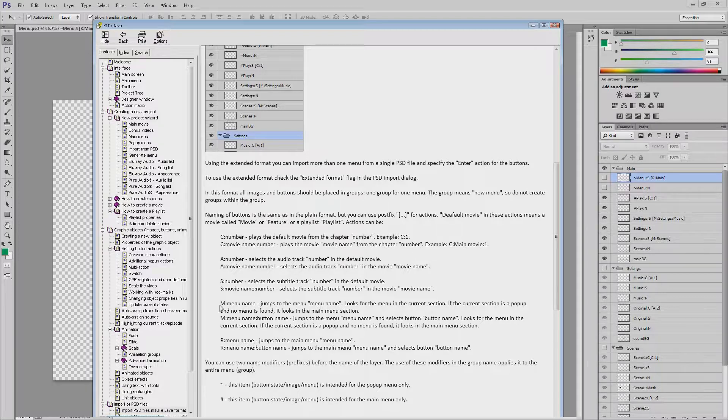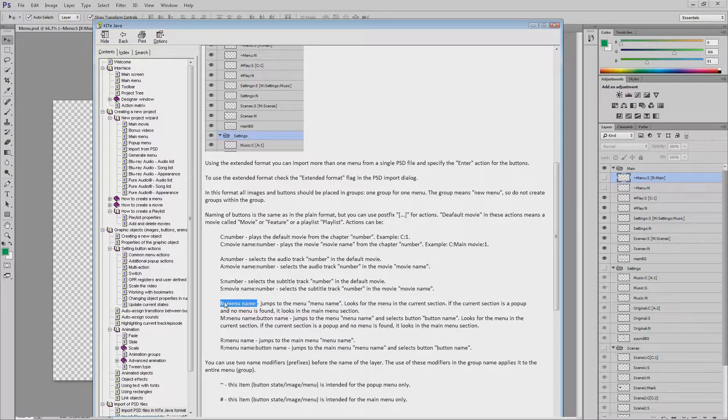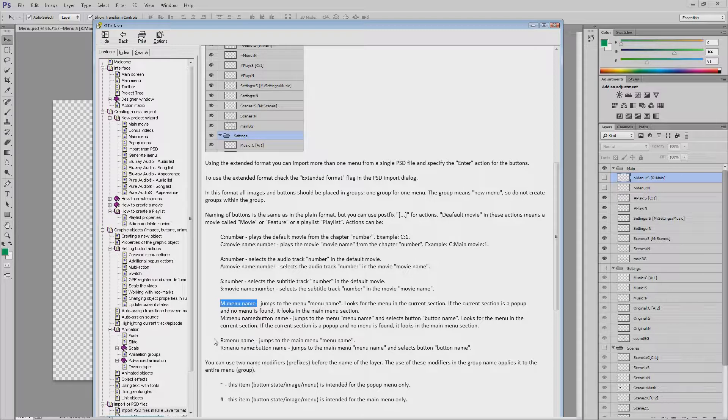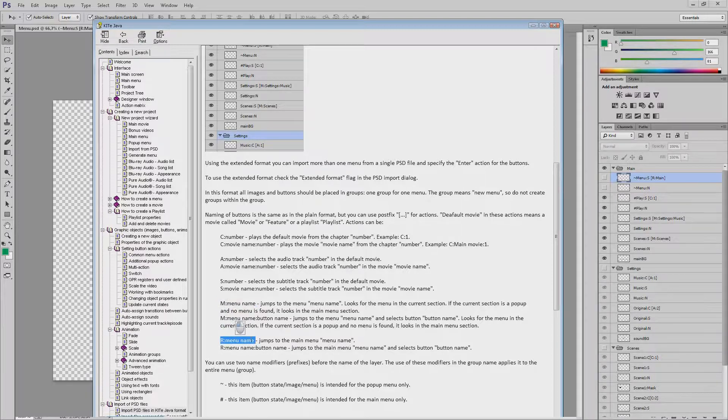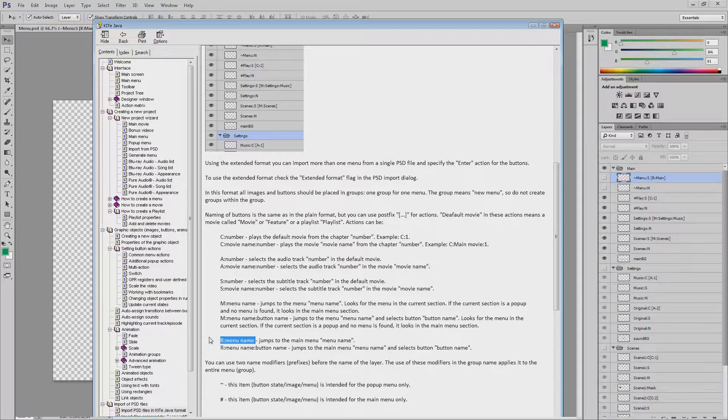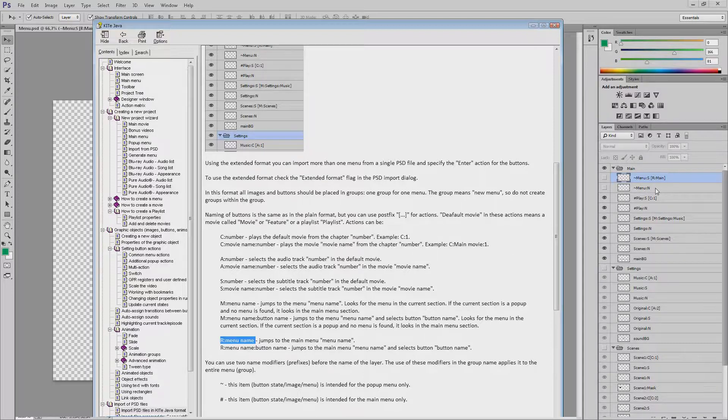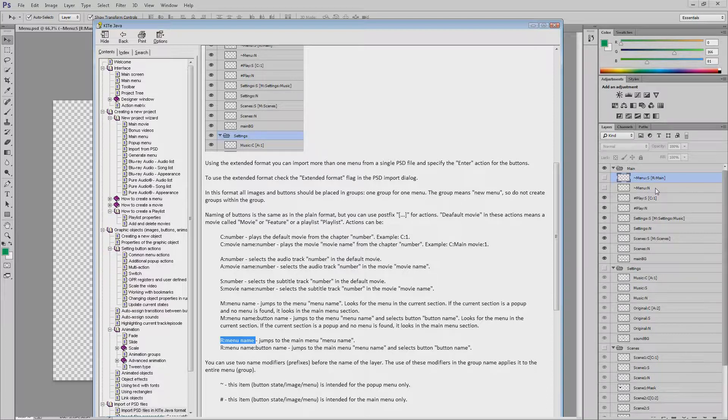M is used for the jump menu command. It looks for the menu in the current section, main or pop-up. If you need to force jump to the main menu, you should use the R command. Thus, on the first button intended for the pop-up menu we see the command jump to the main menu main.